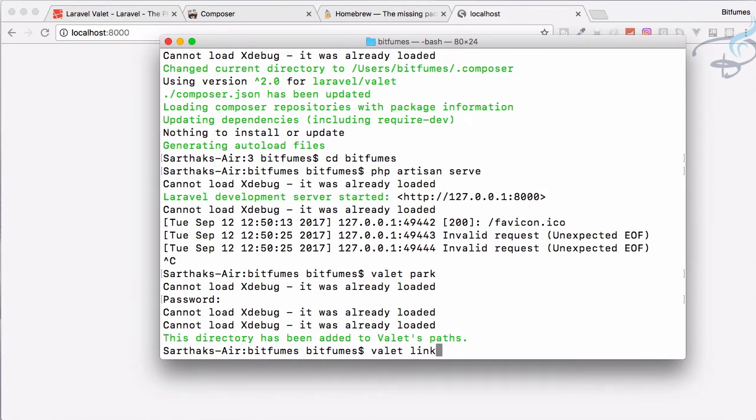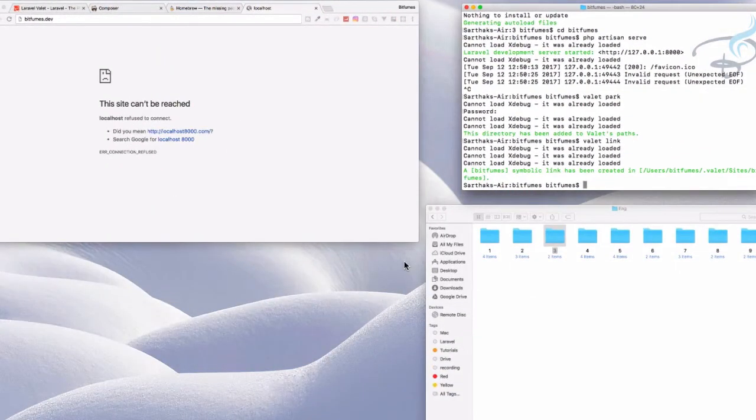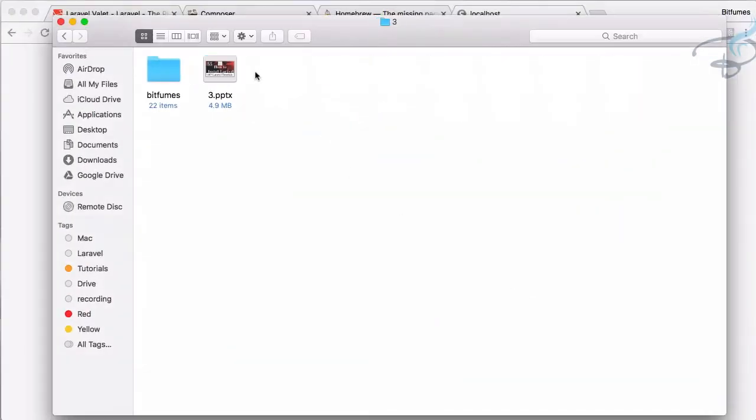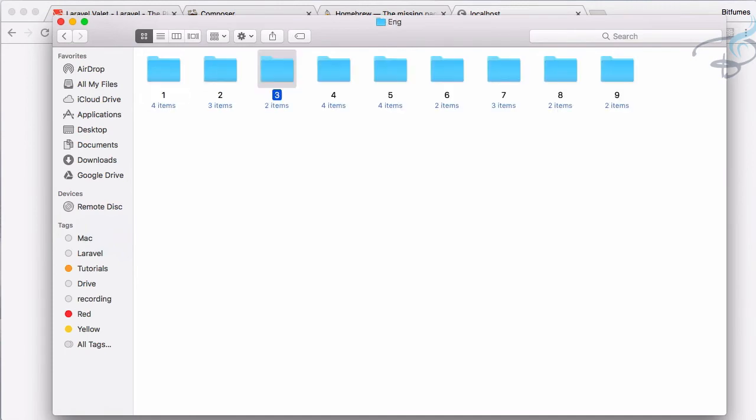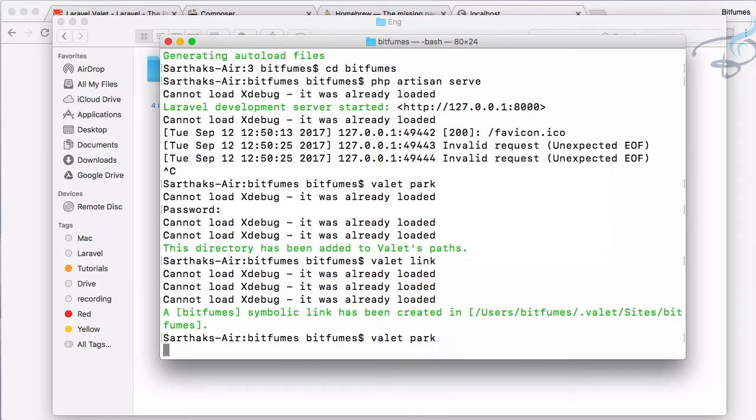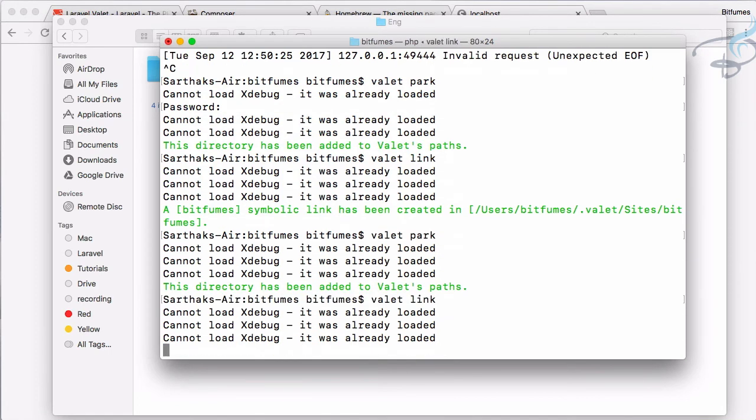I also have a bitfumes in another website so what I will do I will rename that folder. I will say bitfume55. Now same thing: valet park, valet link, and created successfully.